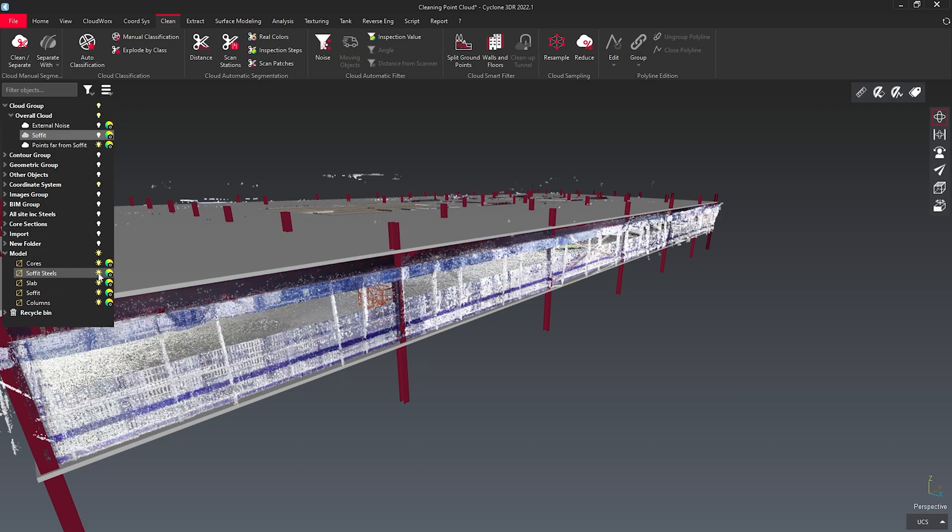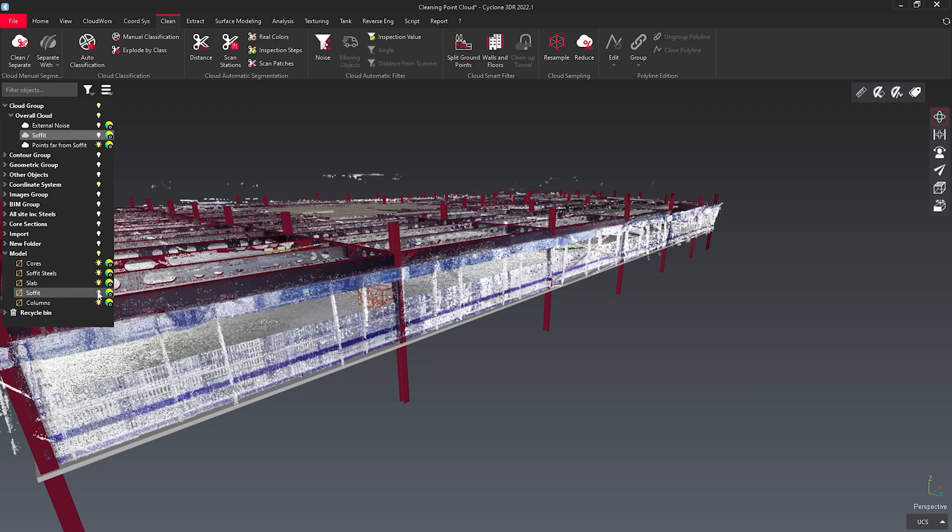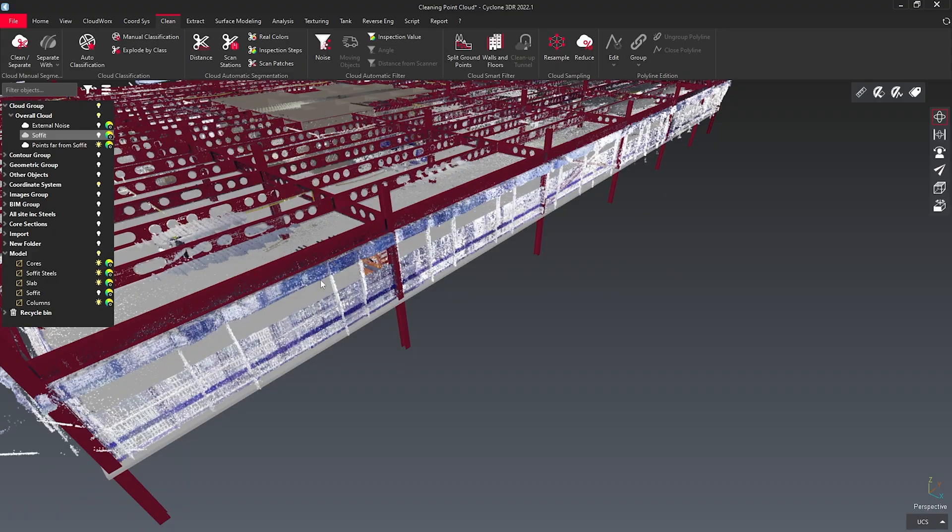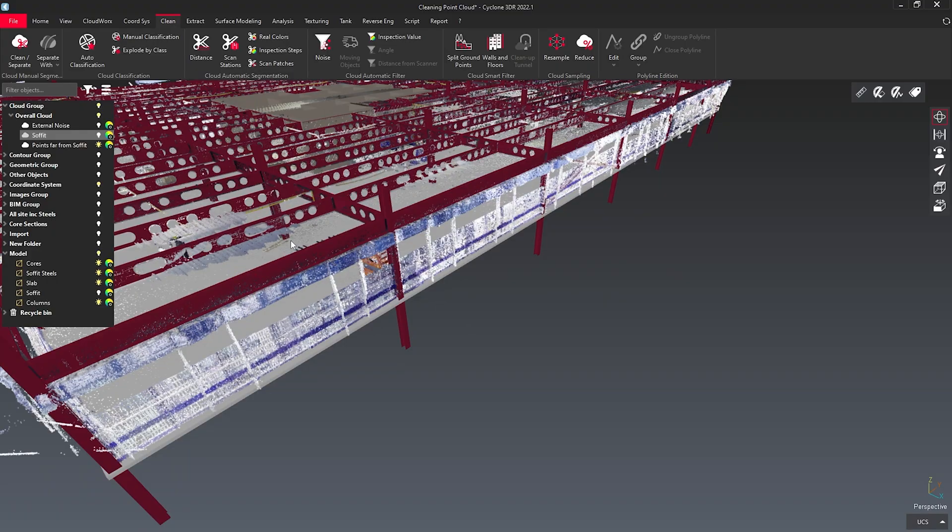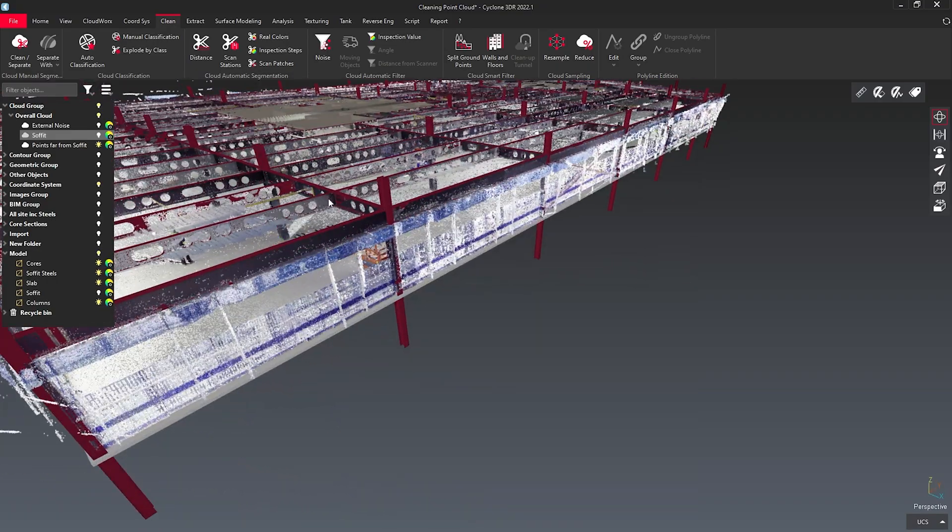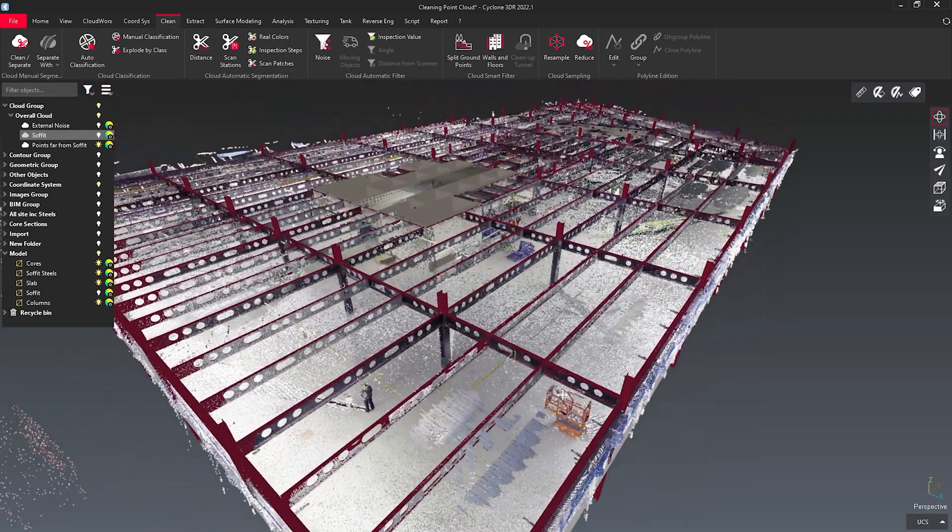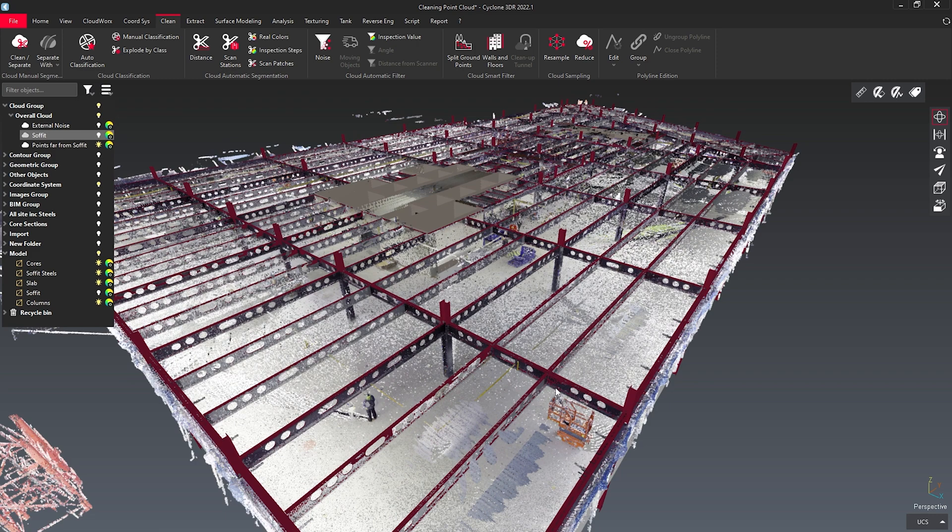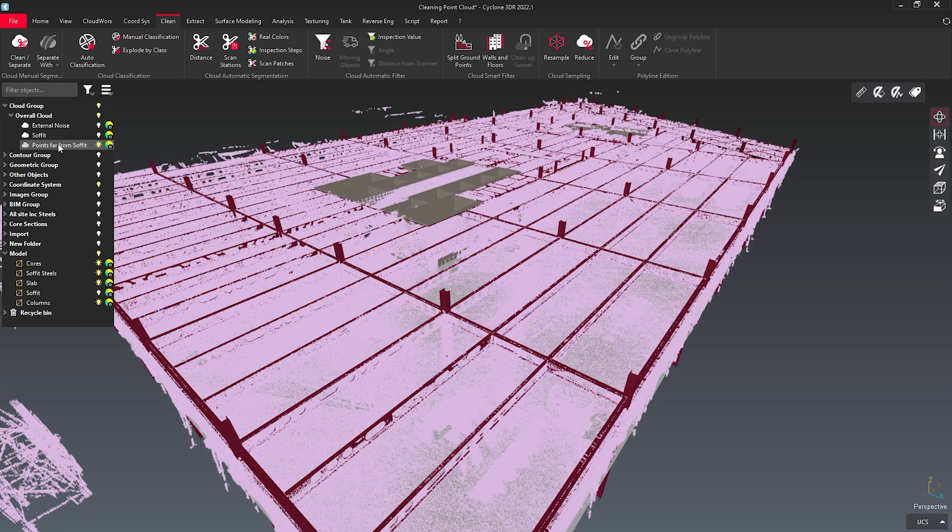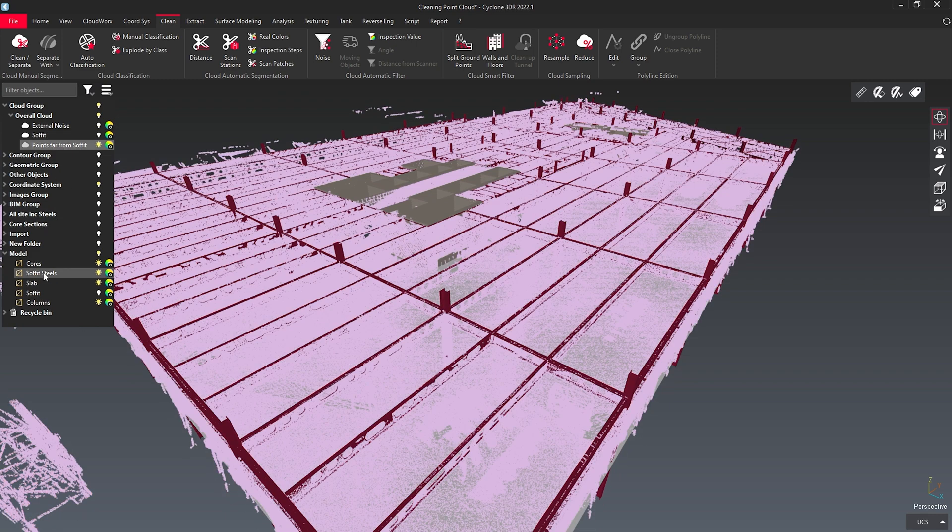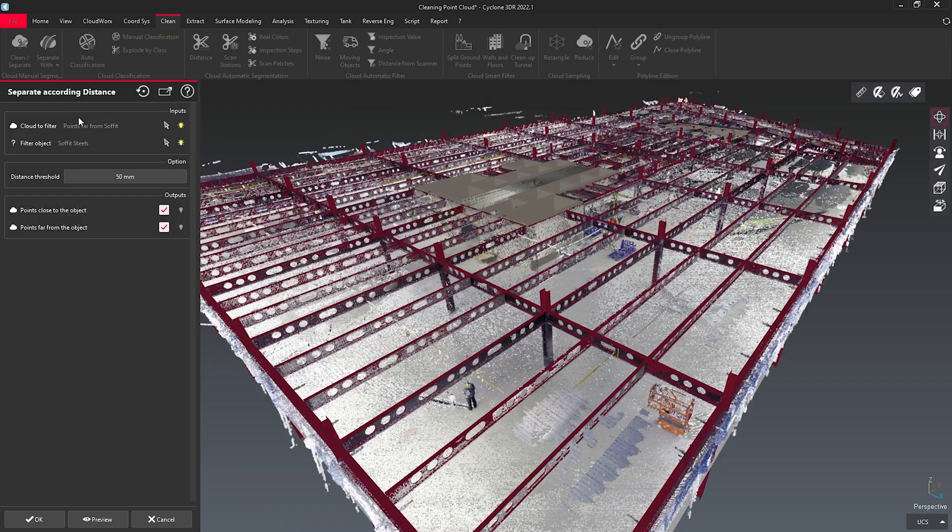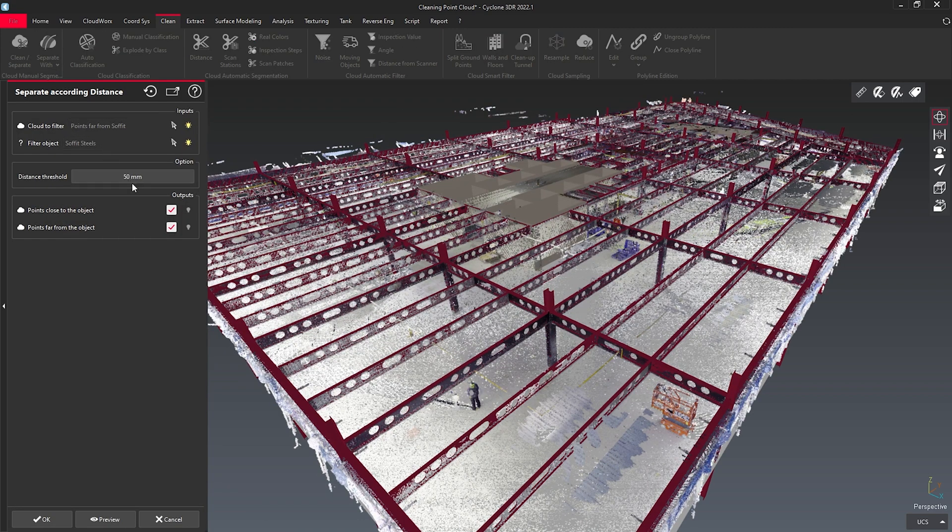If I turn off that section of point cloud and turn off the soffit, here you can see I can see inside of my point cloud. I can then continue to separate out the information that I need. By selecting the point cloud and the soffit steels, I can then separate again according to distance.